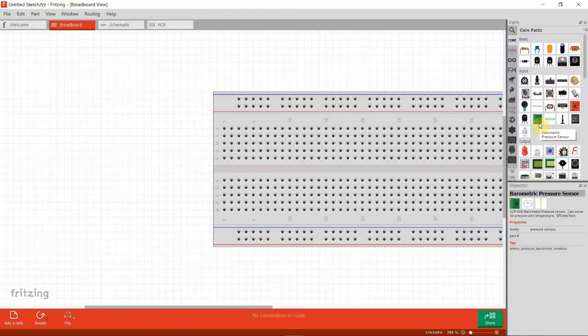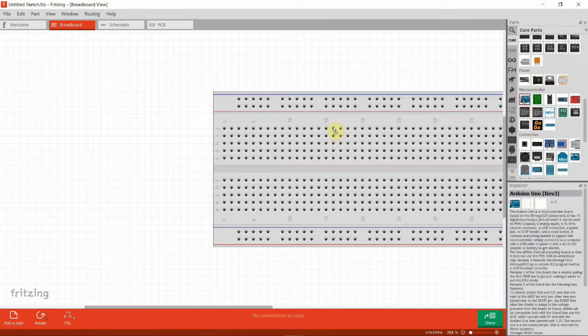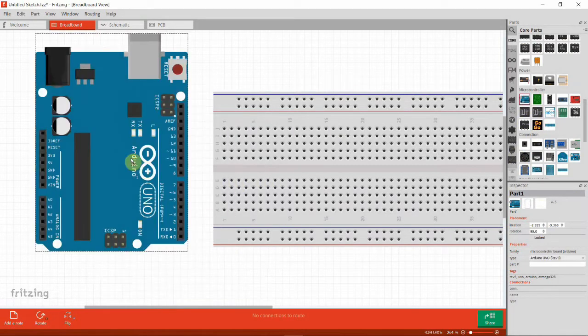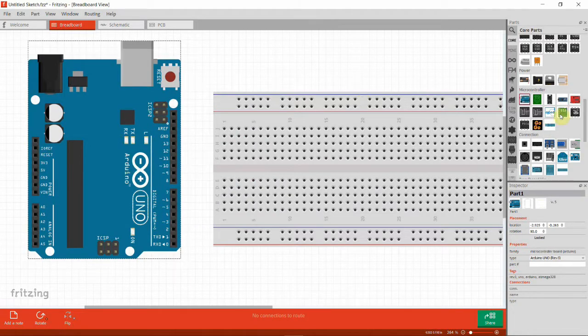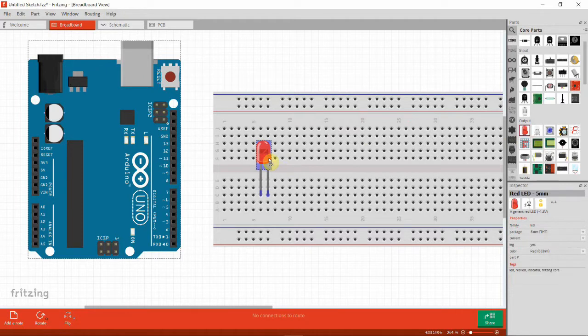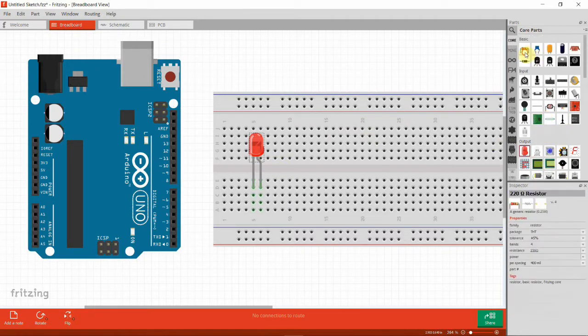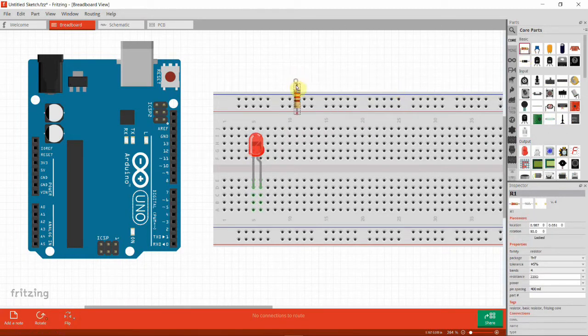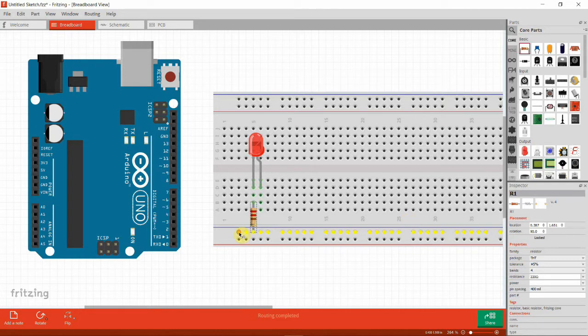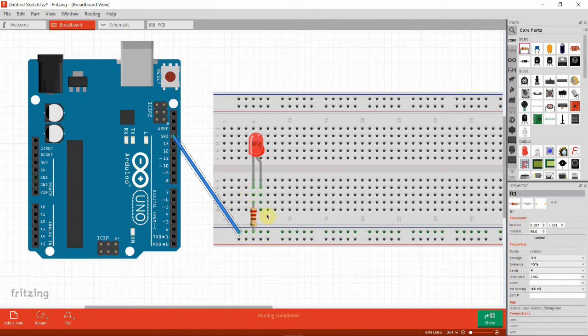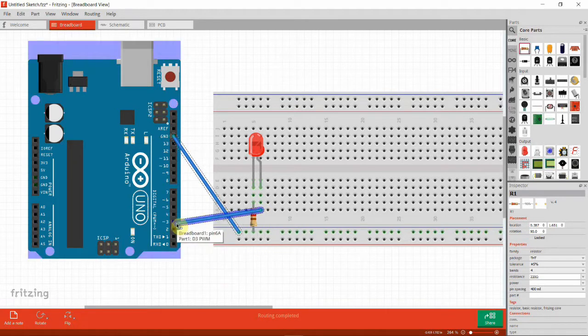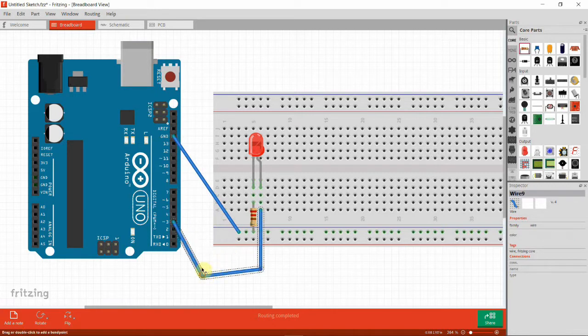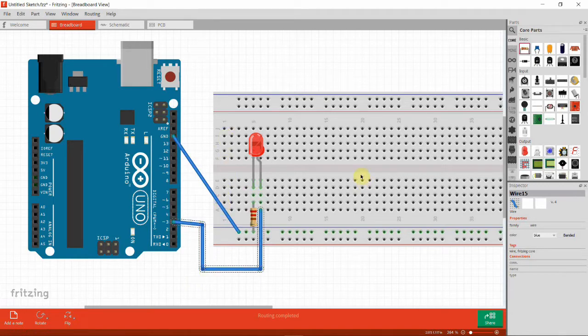For our LED random brightness project we need first to get our Arduino board and place it here, then get one LED and place it here. I also need one resistor, a 220 ohm resistor. I'm gonna place this in the negative side and then connect the negative side of the LED to the ground pin of the Arduino board. The positive side I'm gonna connect with one jumper wire to digital pin 3. Let me arrange my wires here, and basically this is the breadboard diagram for our project.